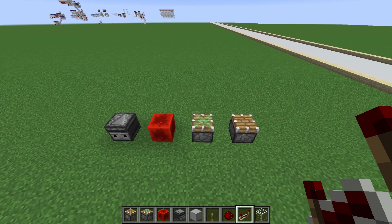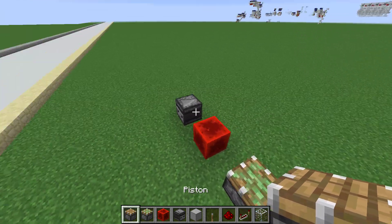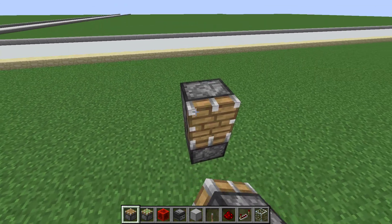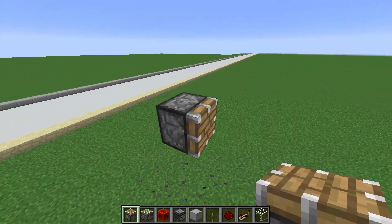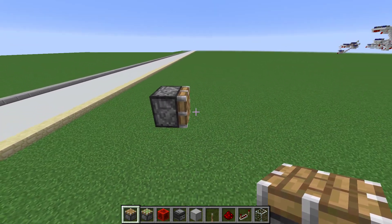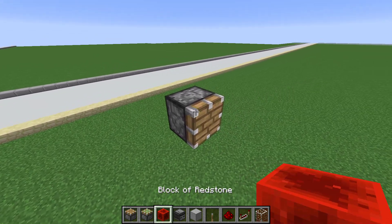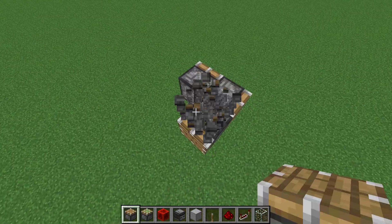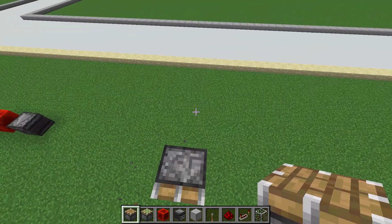These are the blocks I want to talk about today. To start off with the piston: a piston in Minecraft has the feature of pushing blocks one block exactly in the direction that it is facing. It can be facing in 6 directions: up, down, north, south, and east.